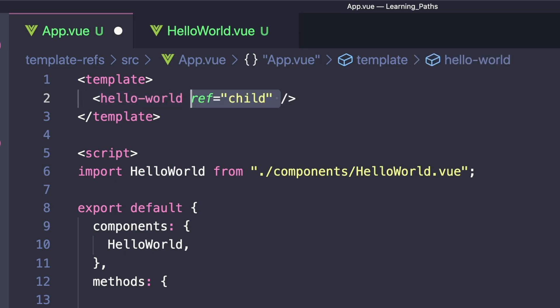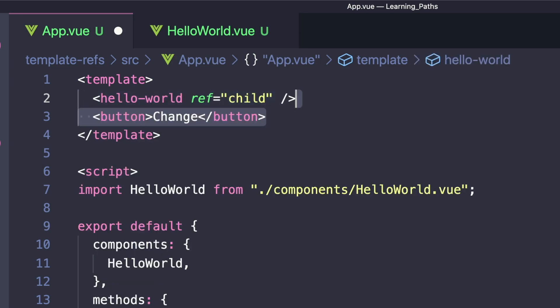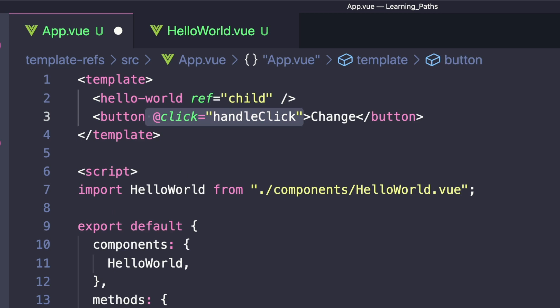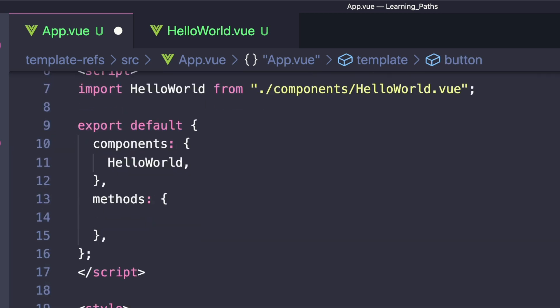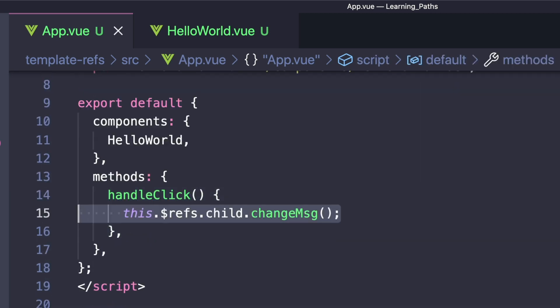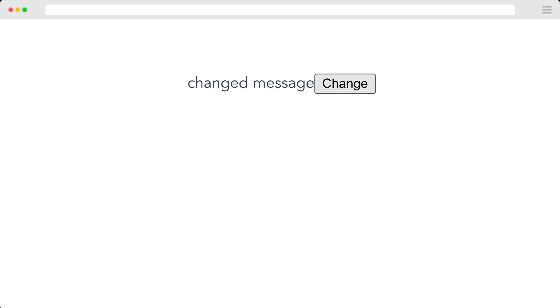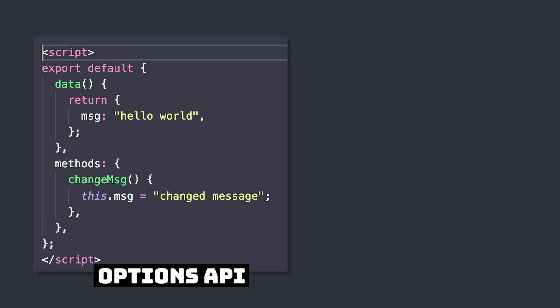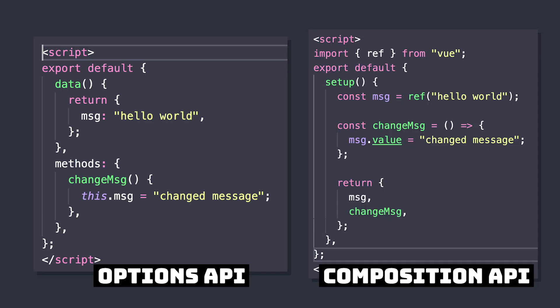Inside here we can access our ref and then call changeMessage. If we look at our app, we can see that we're invoking our changeMessage function from our parent component. This works with both the Options API and the Composition API with the setup function, but if we're using script setup, there's one extra step we have to do.